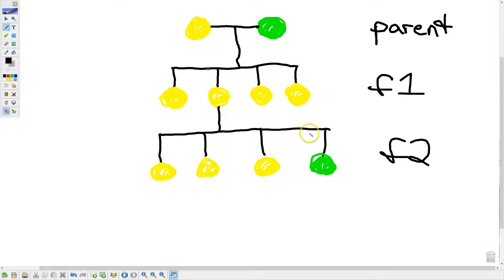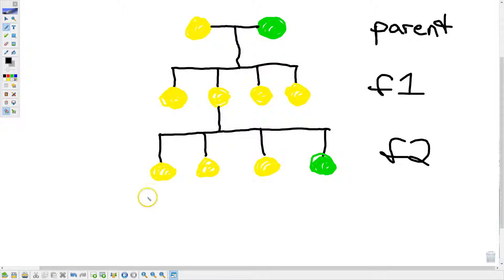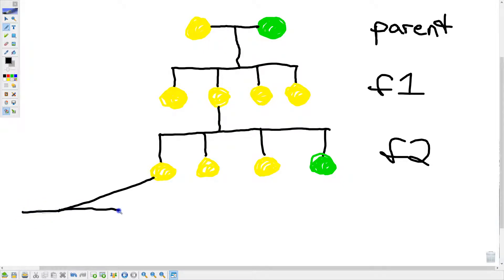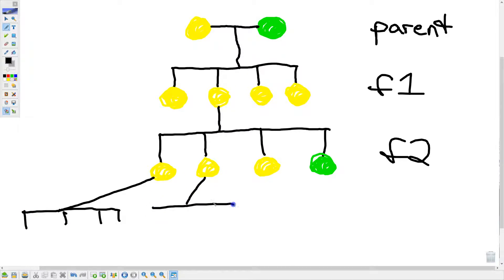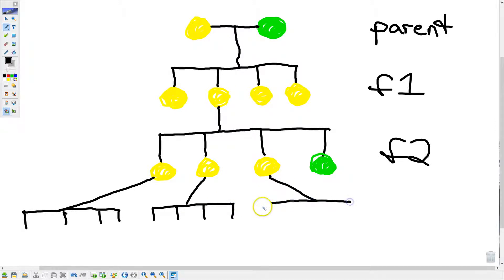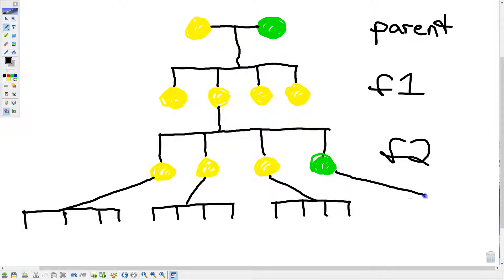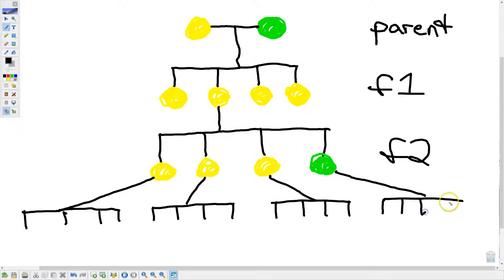So then he started thinking, well, maybe there's something different about all of these. So then, to his brilliance, he said, well, let's self-pollinate this one and see what we get. Let's self-pollinate this one and see what we get. And this one. And, of course, this one. This, of course, would be the F3 generation.